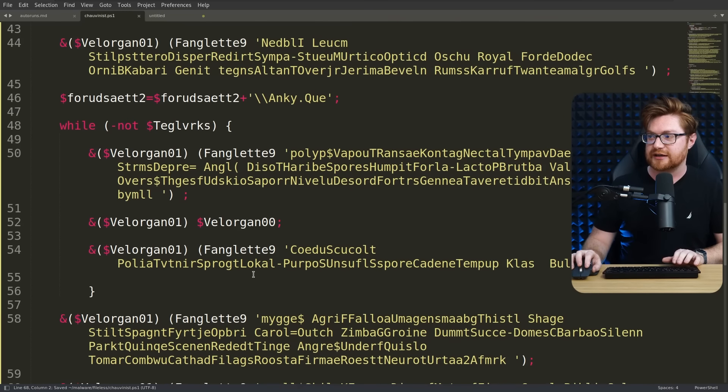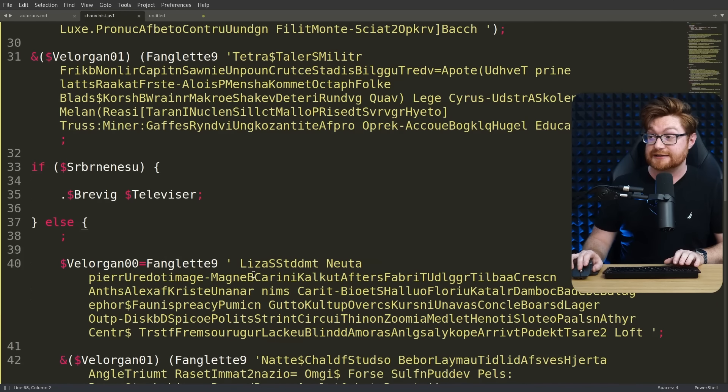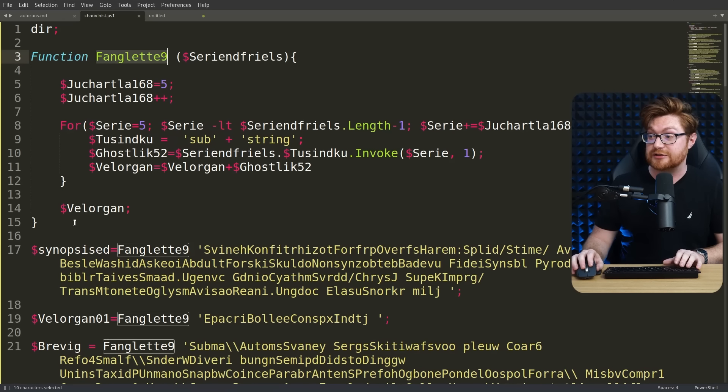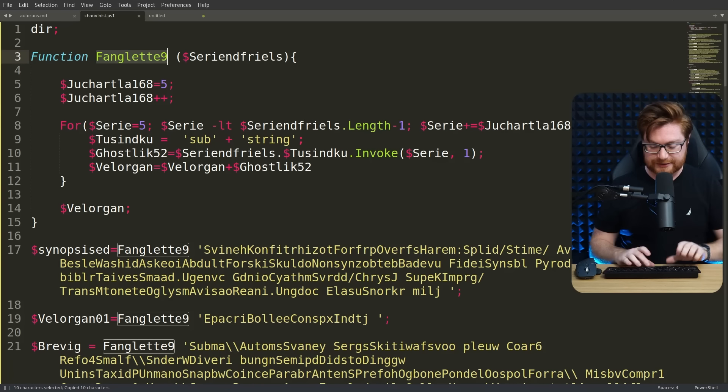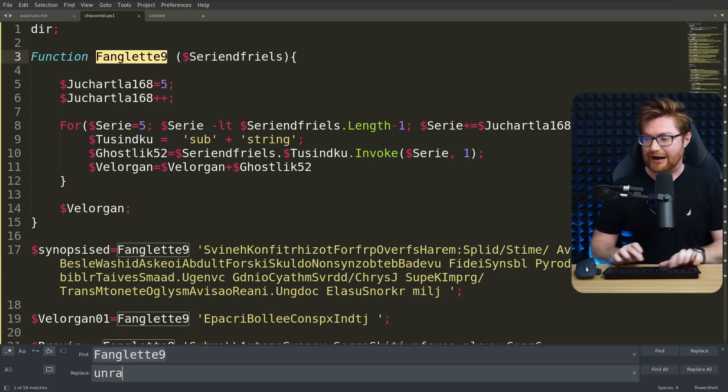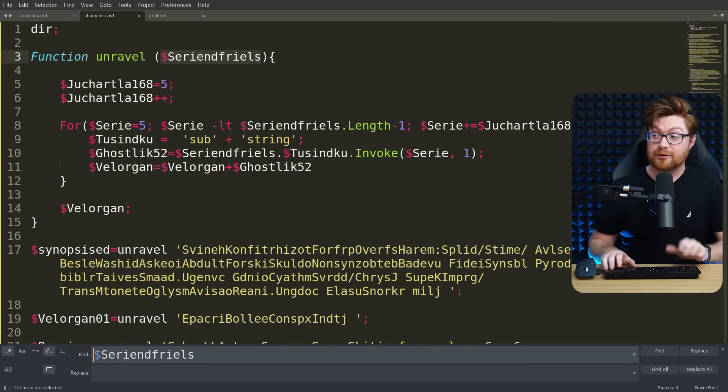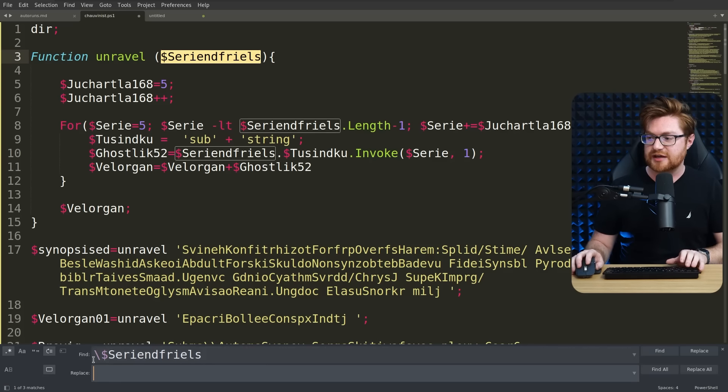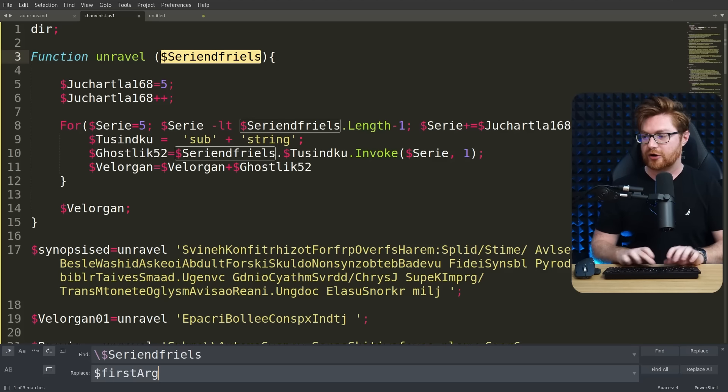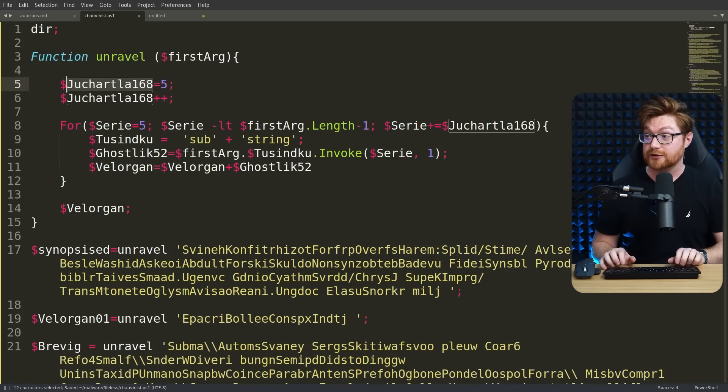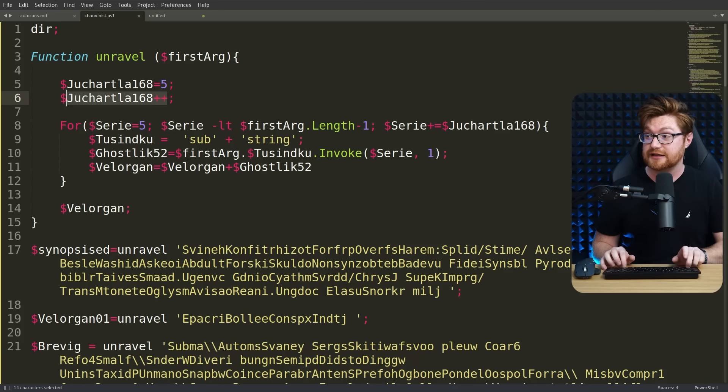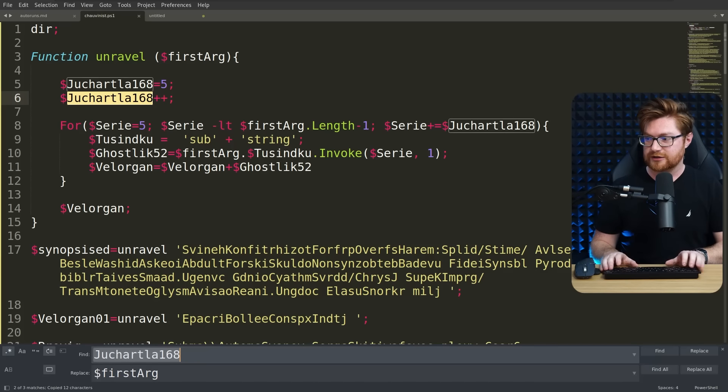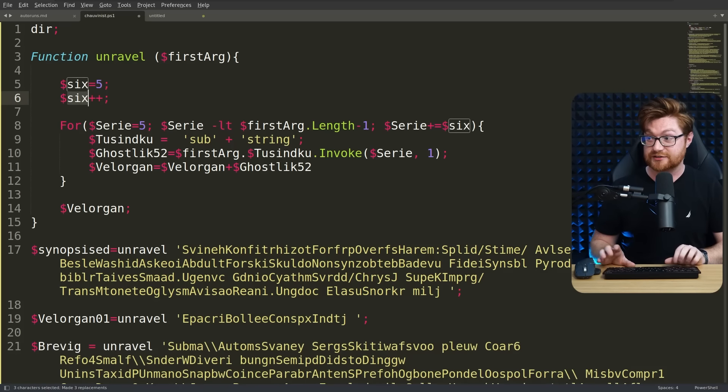Otherwise it looks like a lot of nonsense, but fanglet, that function at the very top here, looks to be the secret. If you'd like we can rename these variables, we can call this like unravel or something stupid. The parameter that's passed in, I am using regular expressions in sublime text, so I'll need to escape with a backslash for the dollar sign there. We can just call that like first arg, and then we have the value first set to five, and then incremented set to six. So let's just rename that to like six.